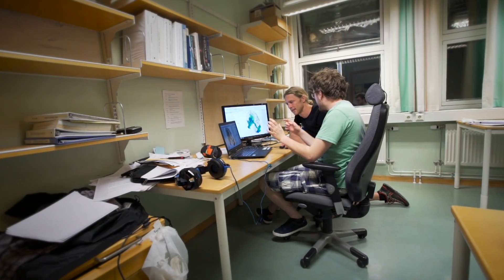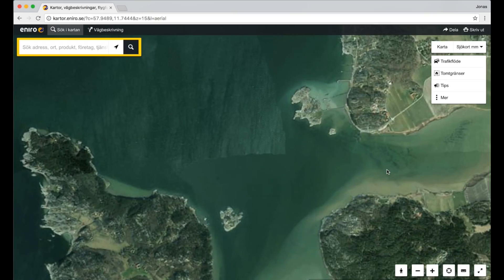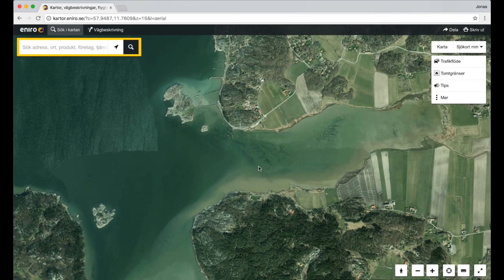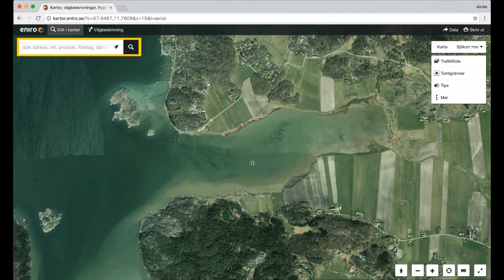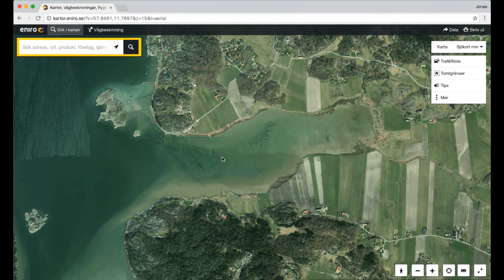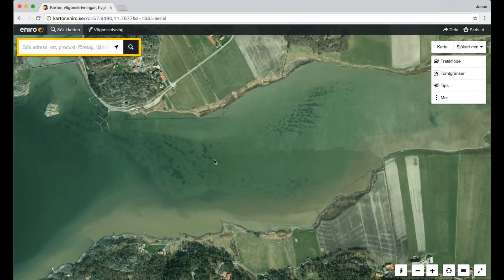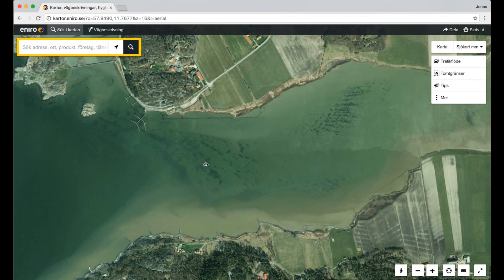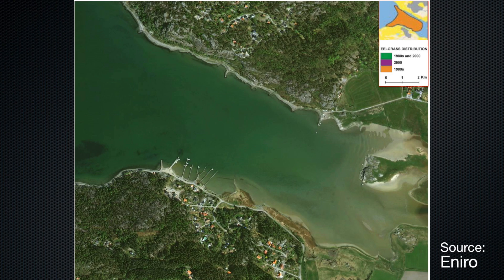Aerial photos available for free on the internet constitute a good starting point to assess the present distribution of vegetation in areas of interest. This photo shows a bay along the northwest coast of Sweden where a 40-hectare large eelgrass bed was present in the 1980s, but which is now lost as seen in the photo.